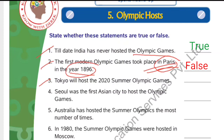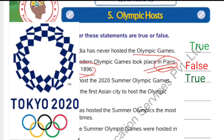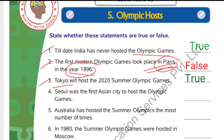Number 3: Tokyo will host the 2020 Summer Olympic Games. The answer is true. Tokyo was all set to organize this Summer Olympics, but due to coronavirus, the event has been postponed to a later date — possibly by the end of the year or next year. But it is Tokyo only, so the statement is true.